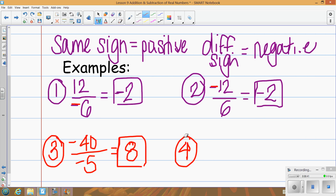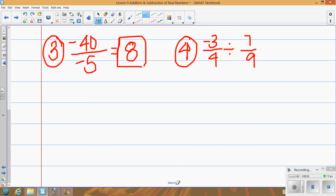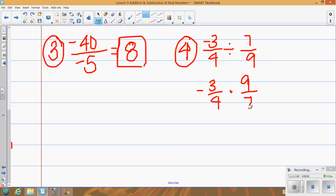Let's look at a fraction example: negative 3 fourths divided by 7 over 9. Remember, dividing by a fraction — keep the first, change the operation, flip the second — and now it becomes multiplication. Multiply across the top: negative 3 times 9 gives negative 27. Multiply across the bottom: 4 times 7 gives positive 28. So the answer is negative 27 over 28.